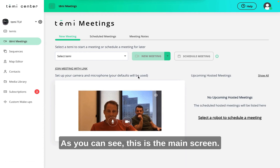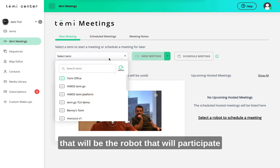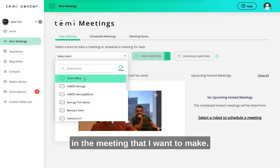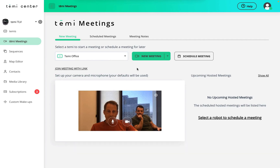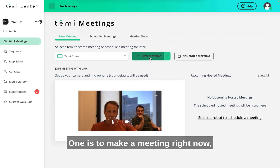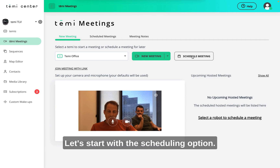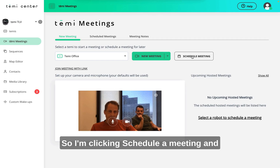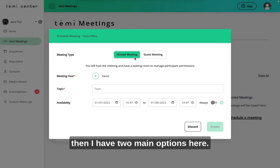As you can see, this is the main screen. First I will choose a robot that will participate in the meeting I want to make. I'm choosing this robot called TEMI office, which is the robot here in my office. Here you will see two options: one is to make a meeting right now and the other is to schedule a meeting. Let's start with the scheduling option, so I'm clicking schedule a meeting.